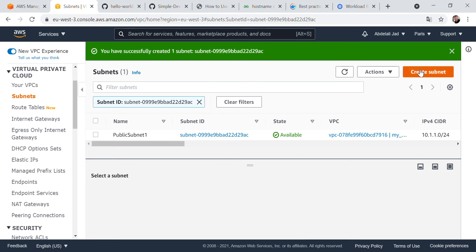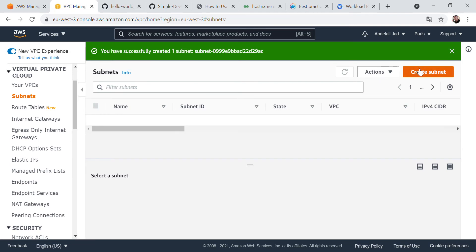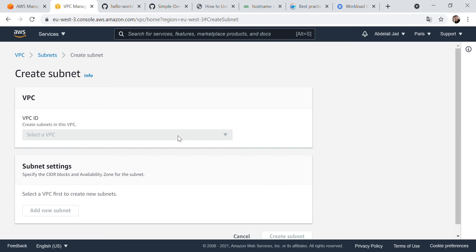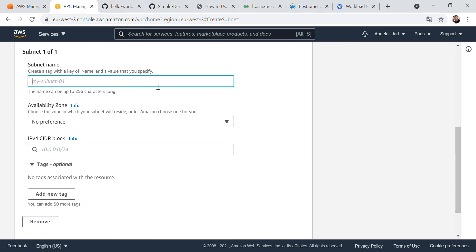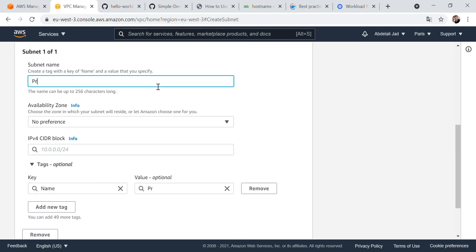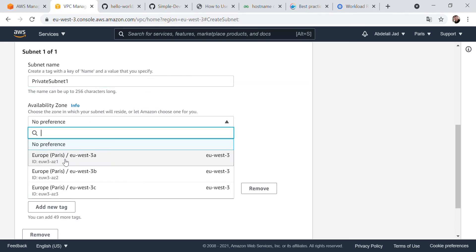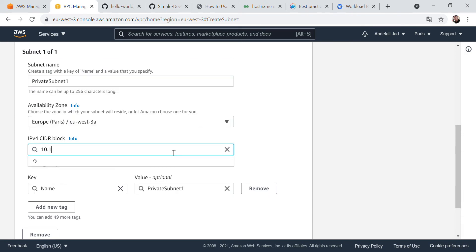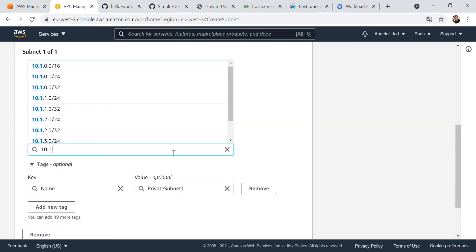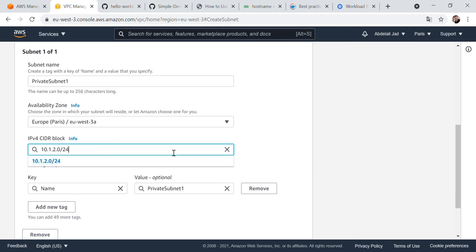We can also create another subnet — a private subnet inside our VPC. This is 'private subnet one', select the availability zone, and give it a CIDR block of 10.1.2.0/24.